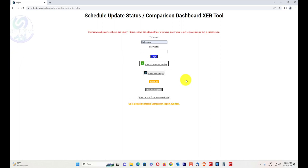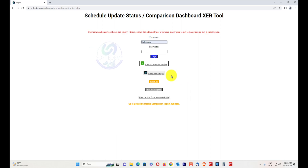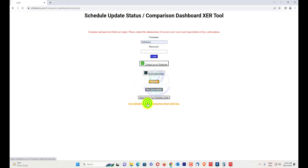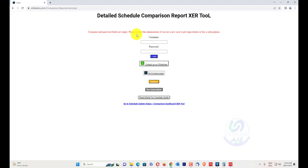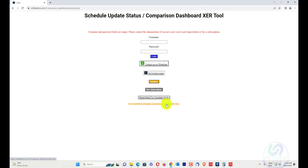You can click on 'Buy Subscription' to purchase a subscription, as you will not get a username and password without a subscription. There is also a home page button. If you want to use the detail schedule comparison report, click on that and you will go to another login page where you'll find the detail schedule comparison report XER tool. You can also navigate to other tools, or go back to the schedule update and status comparison dashboard XER tool.